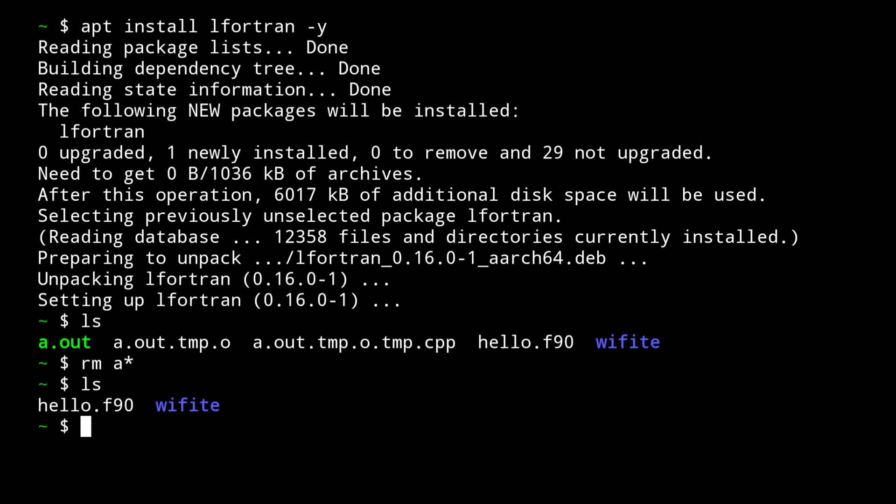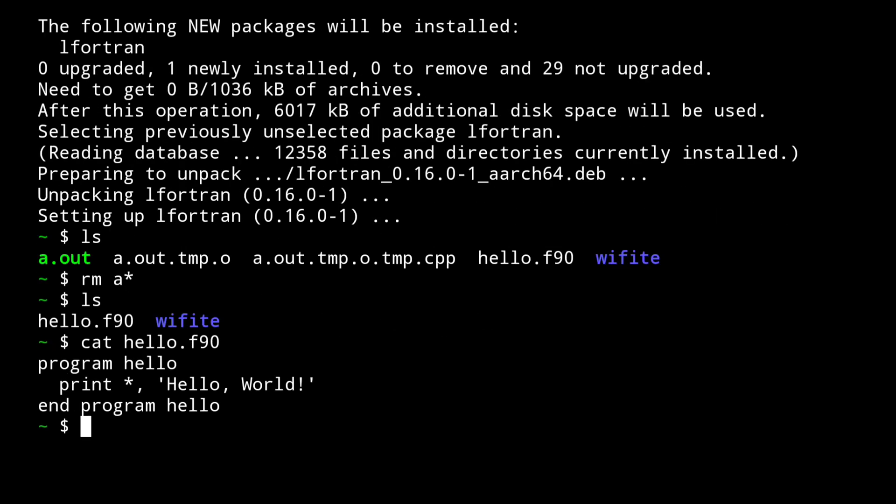It is a simple program Fortran program that prints hello world. Let me show you: cat hello.f90. This will show the contents of the file. As you can see here, there is a simple program named hello that prints hello world.